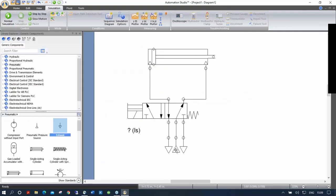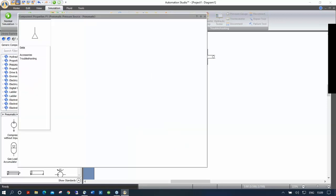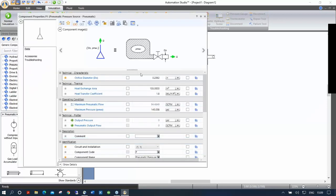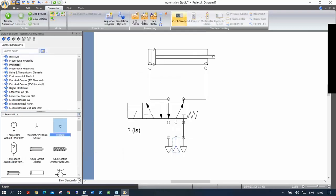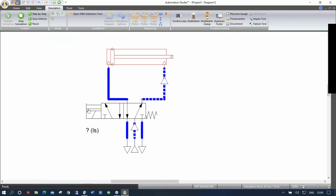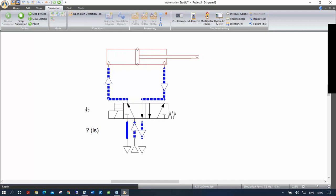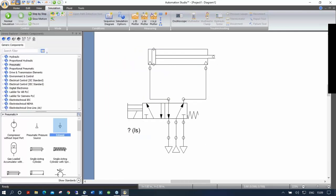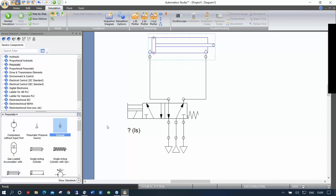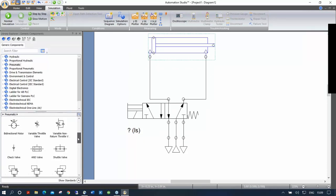What I prefer to do is click on the pressure source and reduce the orifice, so there's less air going into the system — for example, 0.02 inch. Now if I simulate again, it's much slower and not as square as before. This is a good way to slow things down — just reduce the size of the pressure source orifice.